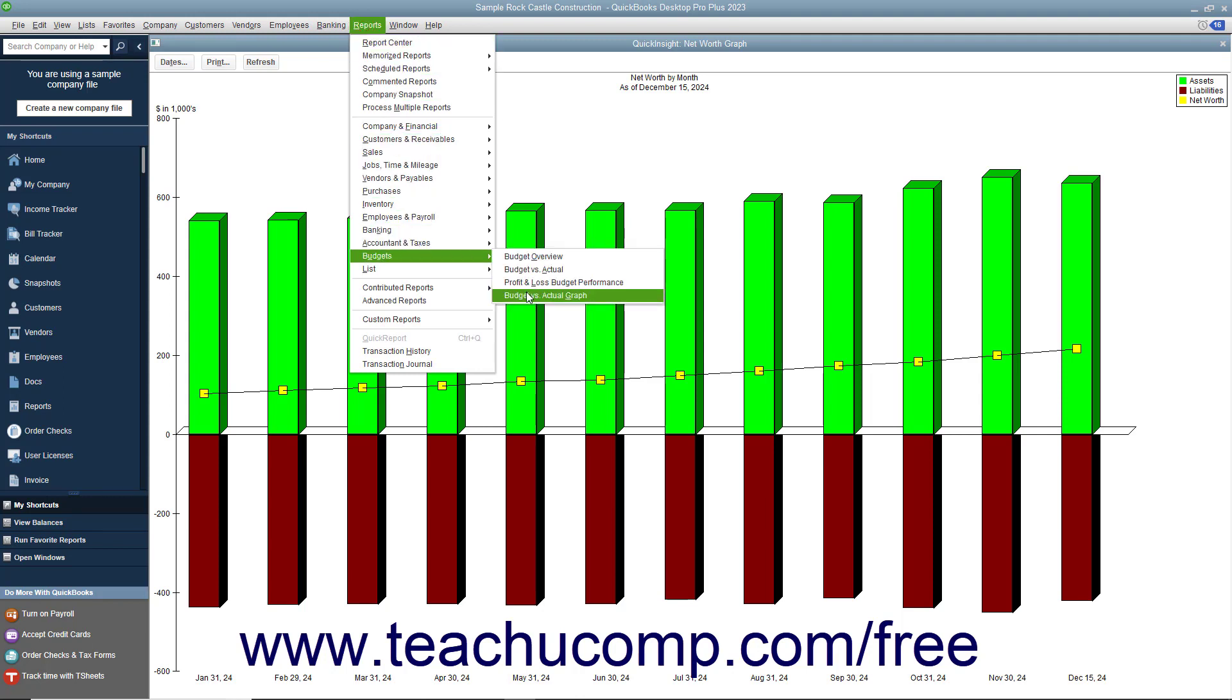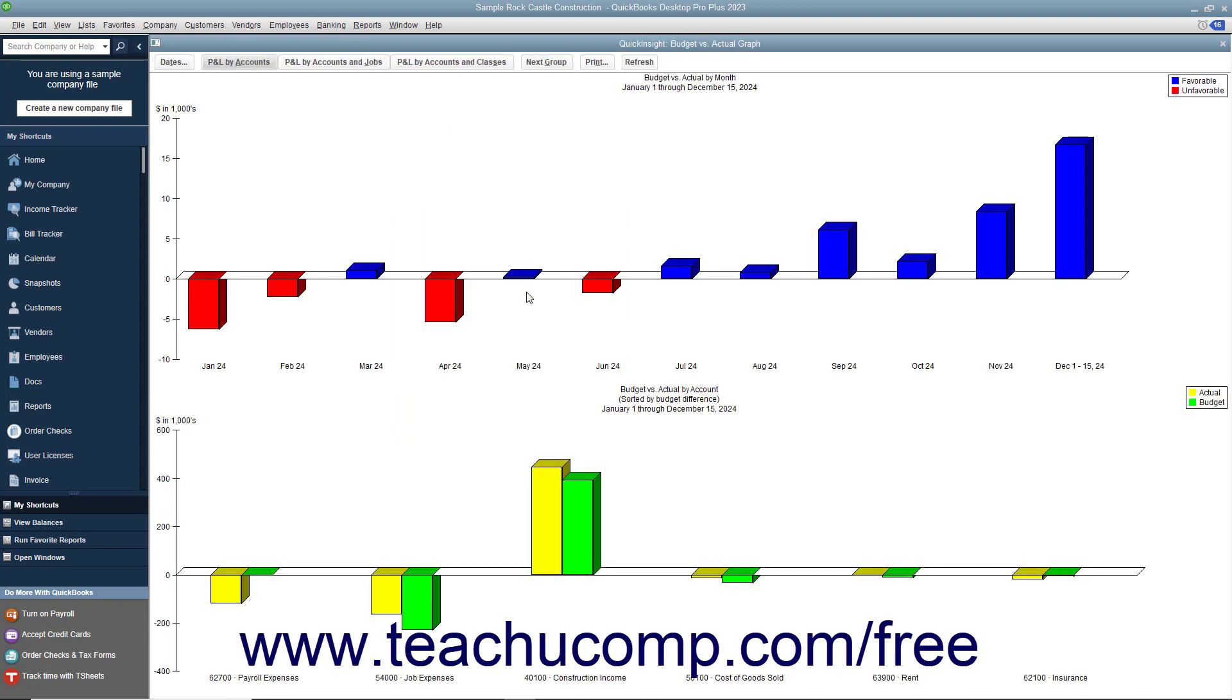The Budget vs. Actual graph shows the difference between budgeted and actual amounts earned or spent.